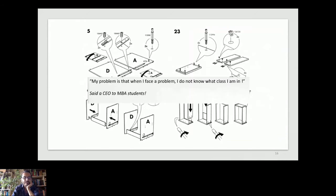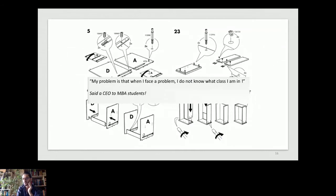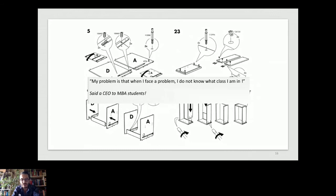A funny statement sums it up: my problem is that when I face a problem, I don't know what class I'm in. We learn project management, finance, and organizational behavior in separate courses. But in reality, when you face a problem, it has different dimensions — it's not related to only one discipline, one course, or one concept. It's always a combination and overlap of many different fields, but this is something we are not trained in.